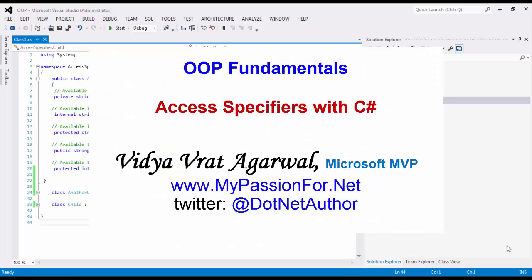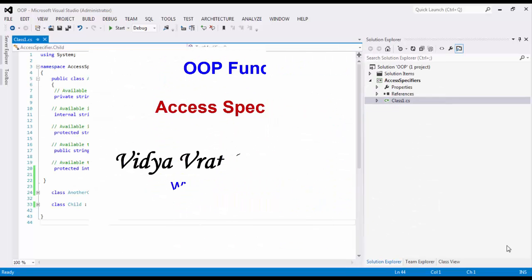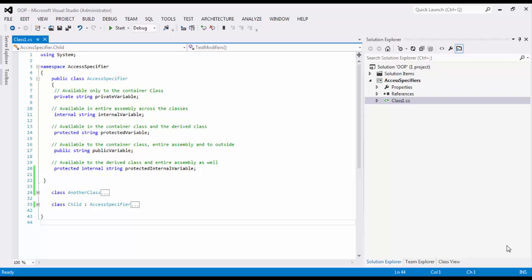Hello friends, in this session I will be talking about how to use access modifiers with C# programming language.